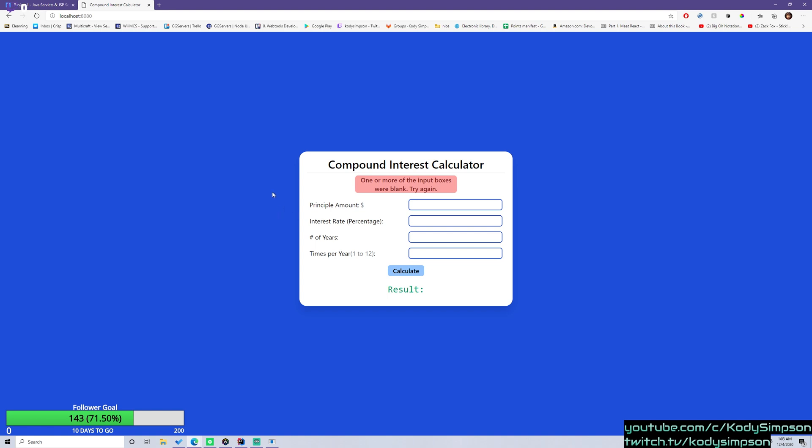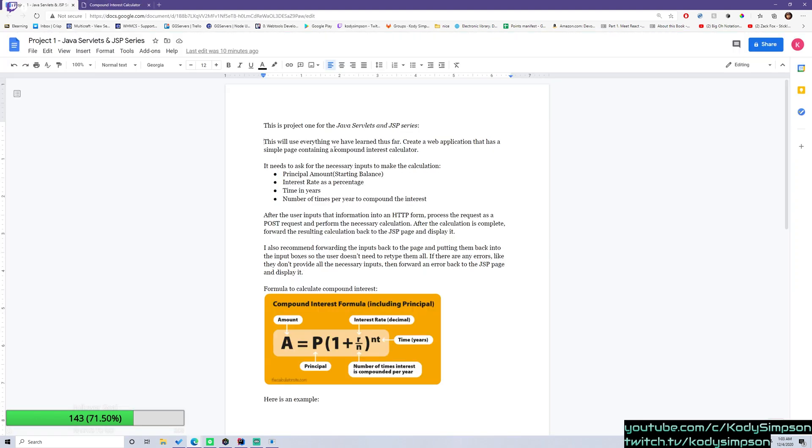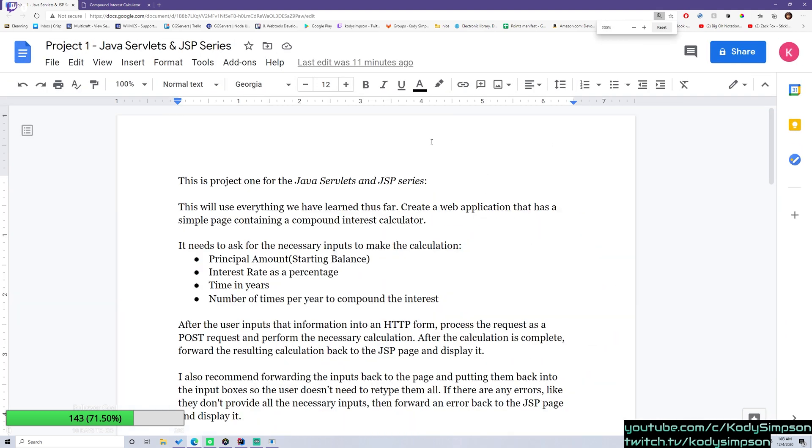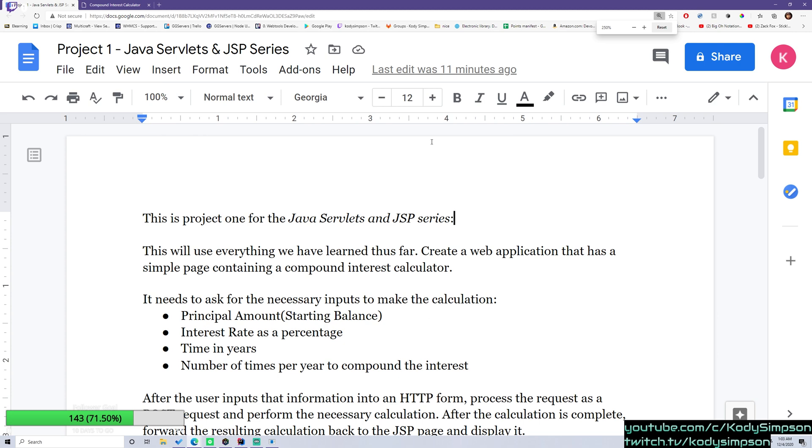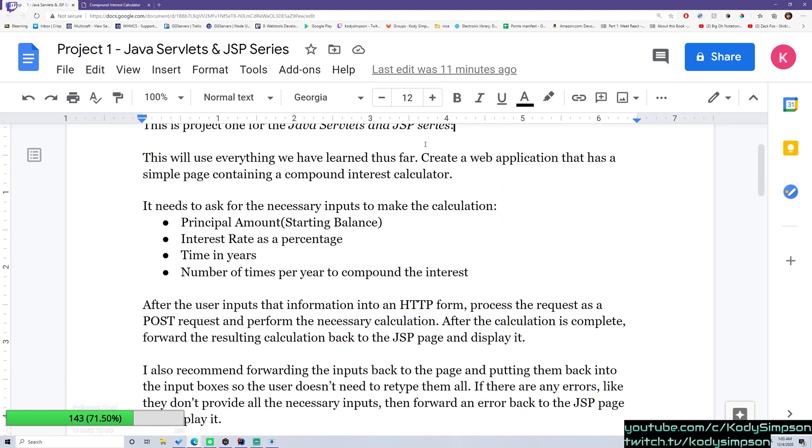So this is a pretty simple thing. Let's look at the specification document so you know exactly what you need to do. So this is the project one for the Java servlets and JSP series. Let me zoom in for you guys. It may be a little small.